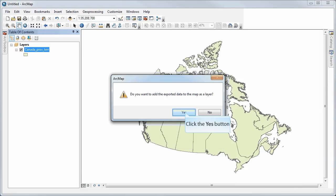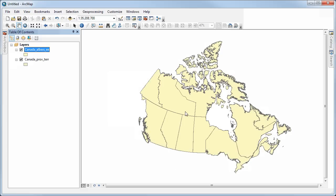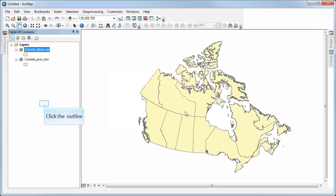And now I have a new version of the data in the new coordinate system. And what's really important to understand here is that it's actually gone and done a calculation for every single vertex, every point that's being used to describe these areas, the geometry of the data set. All of those have been recalculated with new coordinates based on this new datum and the new projection. And now it's being permanently stored in a new file called Canada-Albers-EE.